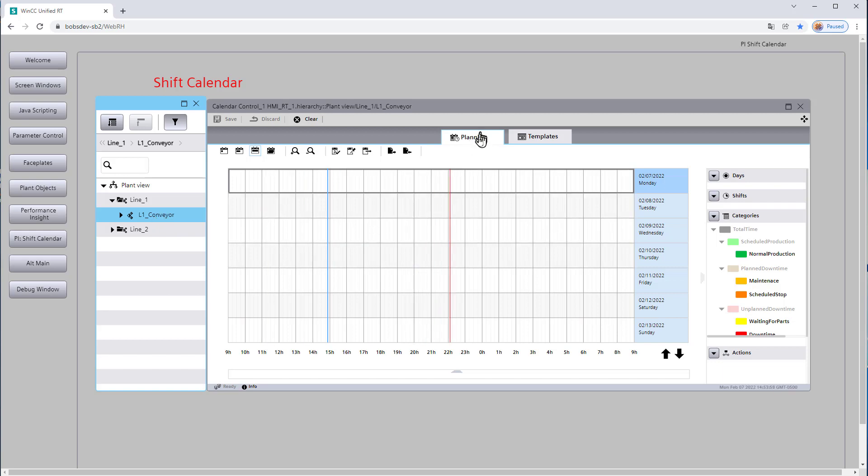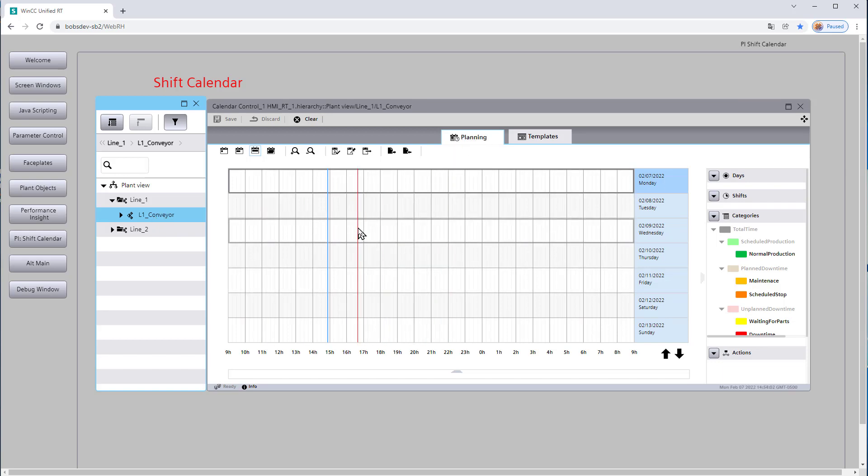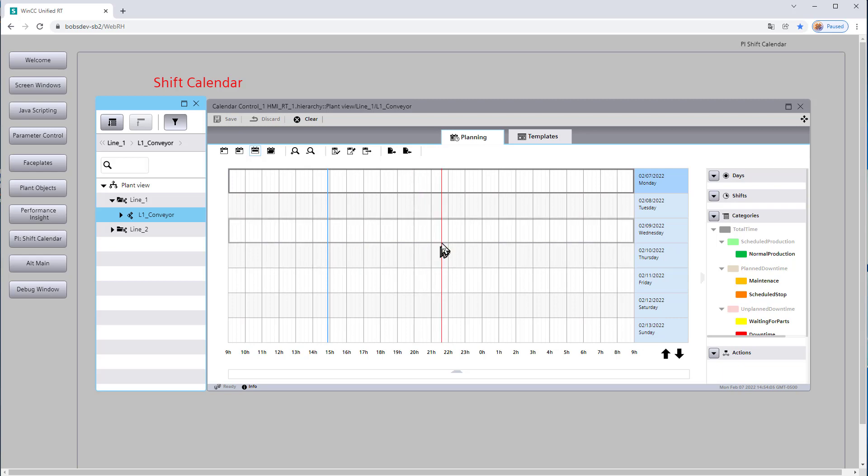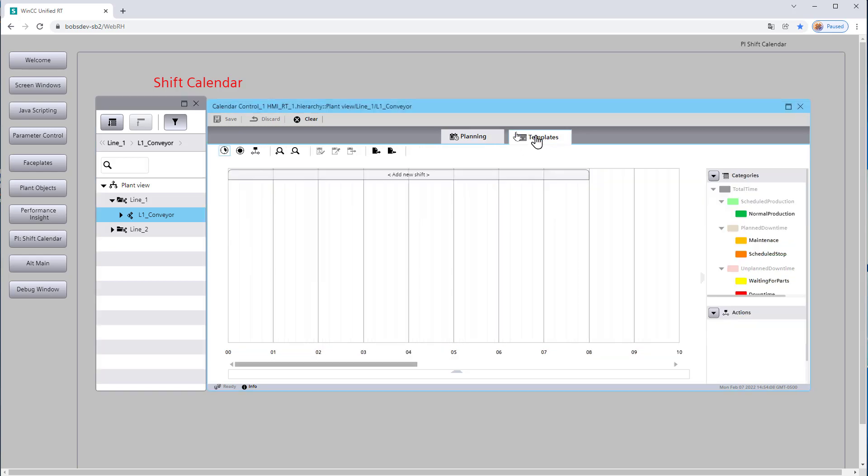And I'll click on line one conveyor. So now we have a calendar coming up under planning. It doesn't have anything on it yet, and that's because we need to add some stuff. But first, we need to make some templates. So we're going to go to the templates tab.